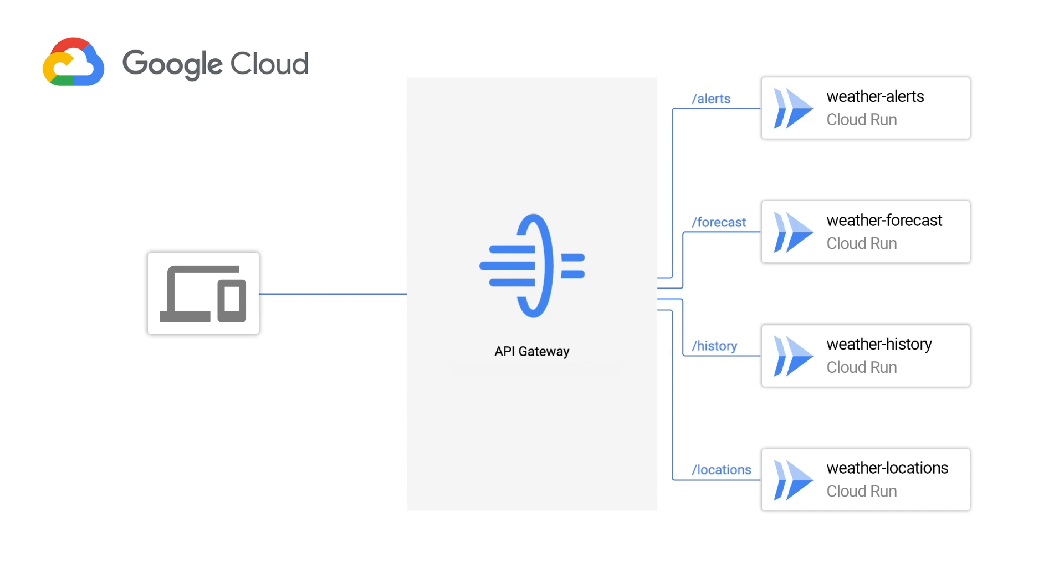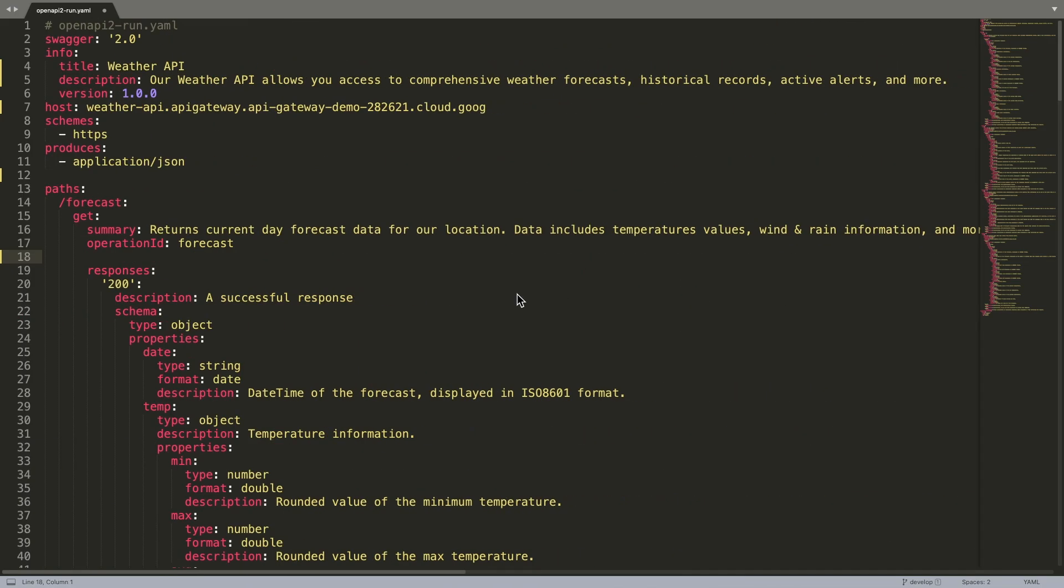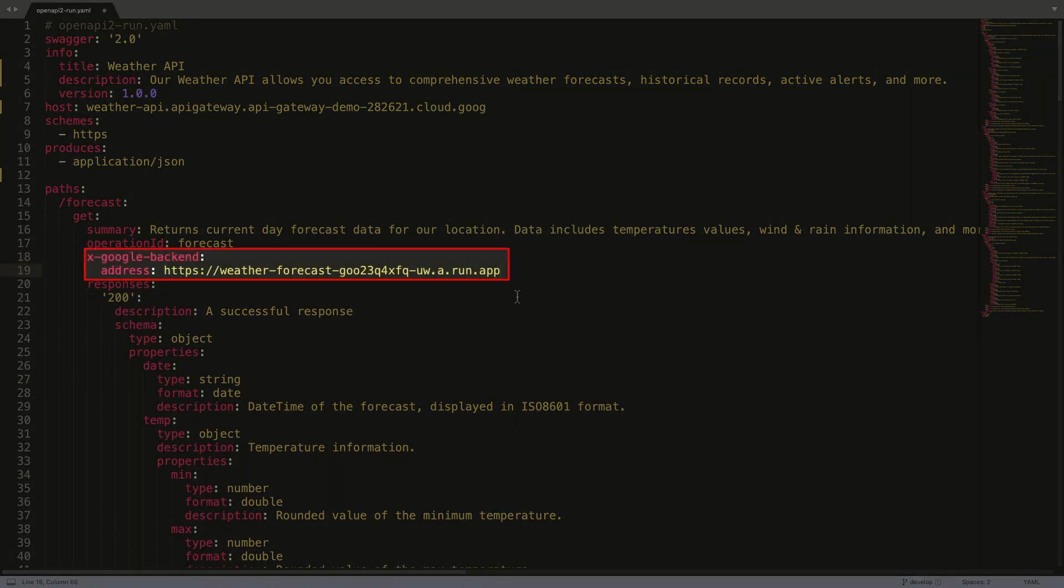To get started, we'll need an OpenAPI specification that defines each of the resources in our API. Next, we'll add instructions to tell the API Gateway where to route the request for each of those resources.